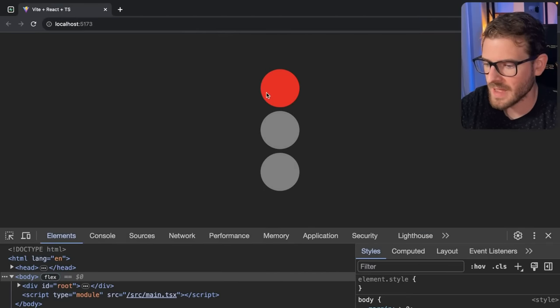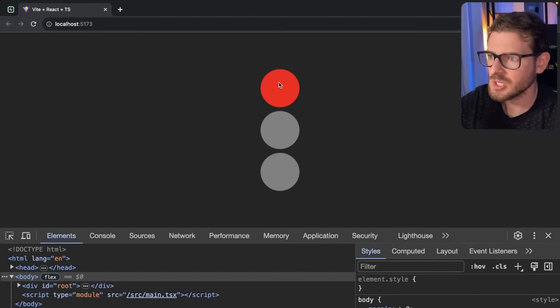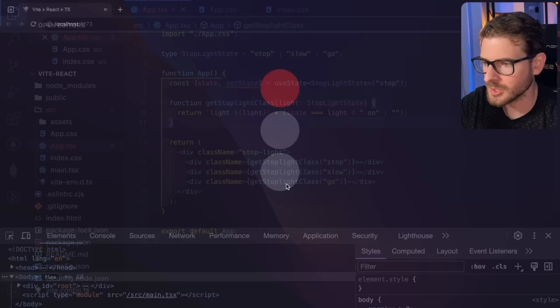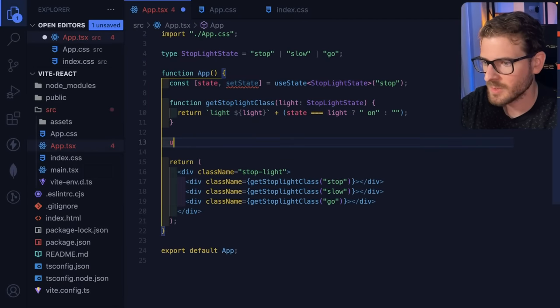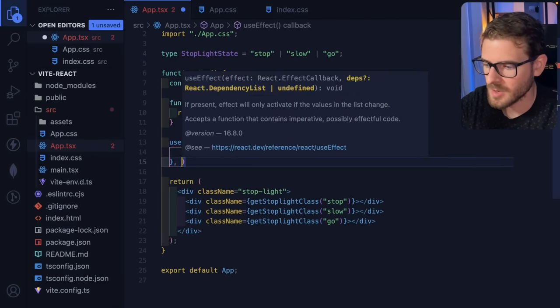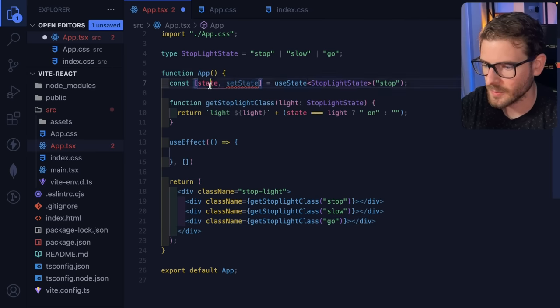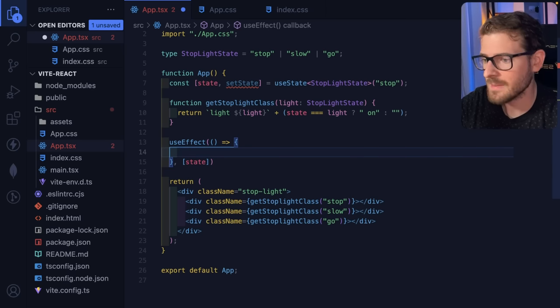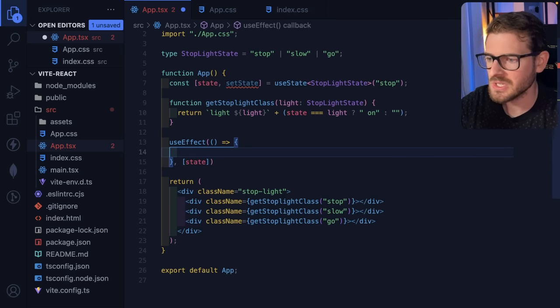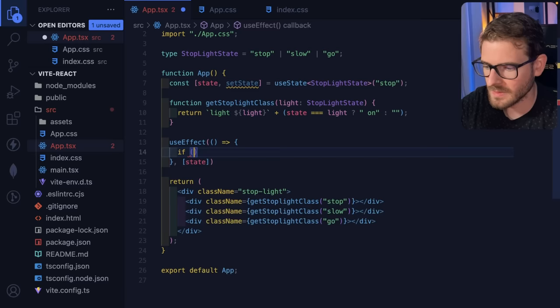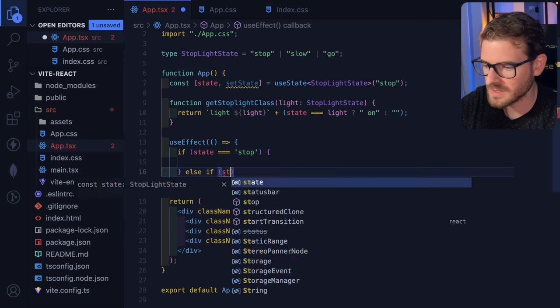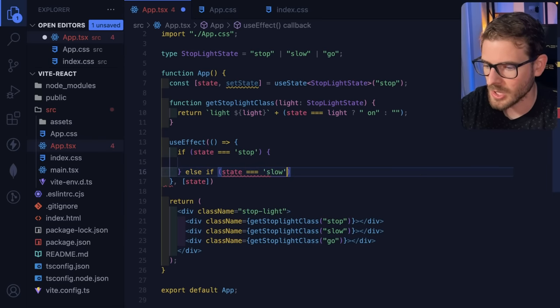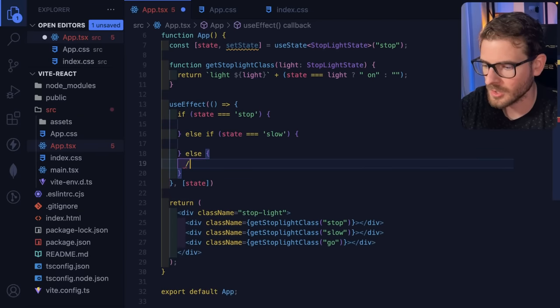So now we want to actually add the intervals. How do we make this thing change from red to yellow to green based on some intervals? So what I'm going to try doing first is I'm going to bring in a use effect. And I'm going to go ahead and listen for the state here. So whenever the state changes, we're going to set up some different intervals or timeouts, I guess. And we're going to change the state based on certain timeouts. So I'm going to go ahead and say if state is equal to stop, we want to do something else. If state is equal to slow, we could do something else. We know that we're in go, right?